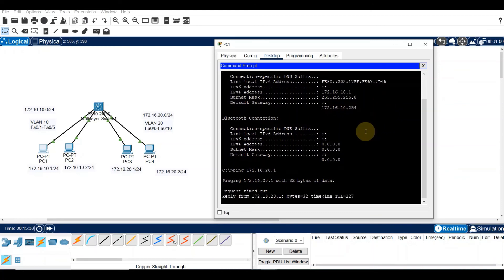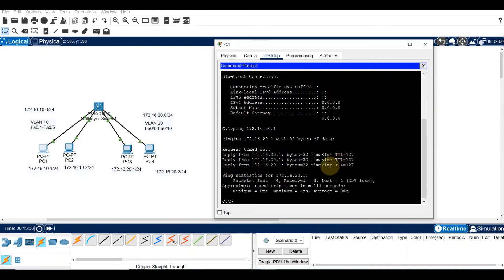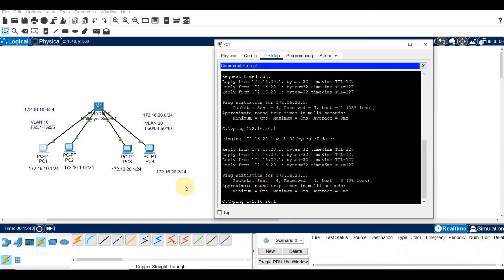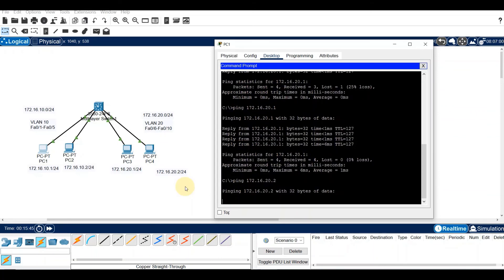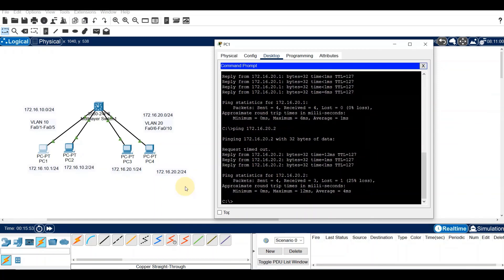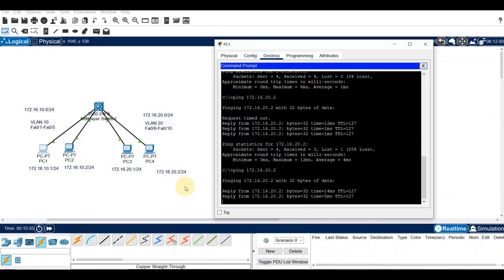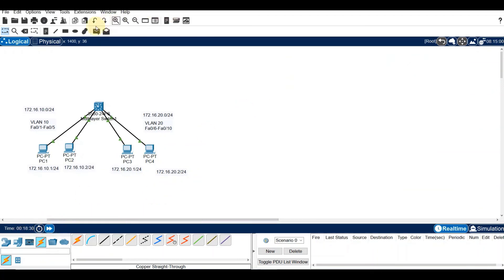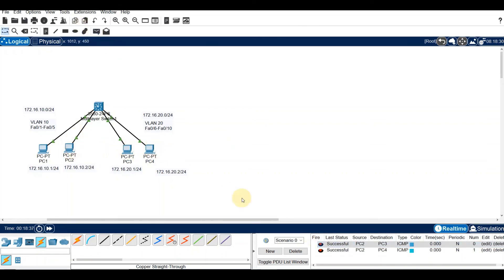There seems to be a small issue — let's try again, same thing with 172.16.20.2. That's inter-VLAN connectivity from VLAN 10 to VLAN 20. Fast-forwarding: ping from PC2 to PC3 is successful, and PC2 to PC4 is also successful.